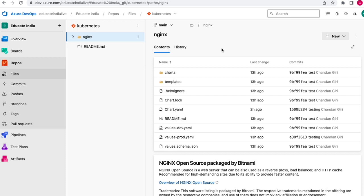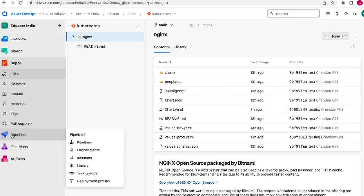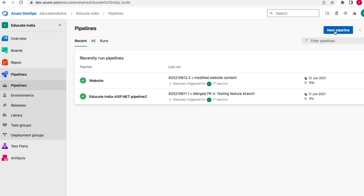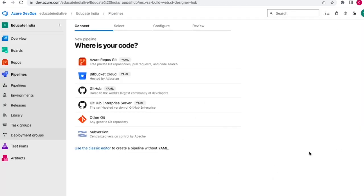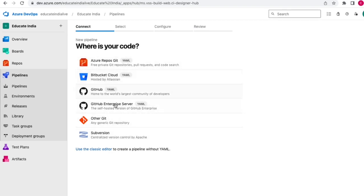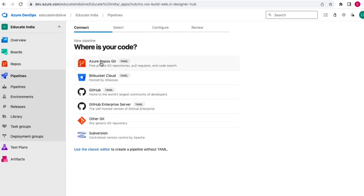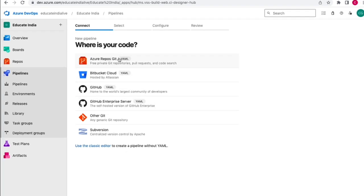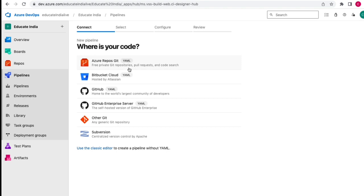We'll deploy to dev and prod. Let's start. To create a pipeline, click on Pipelines and then the option to create a new pipeline. It will ask where your code is - our code is at Azure Repos Git. You can see there is a YAML label, showing it's a YAML file. We can also use the classic editor, which is a UI-based approach, but we want to create a YAML file now.